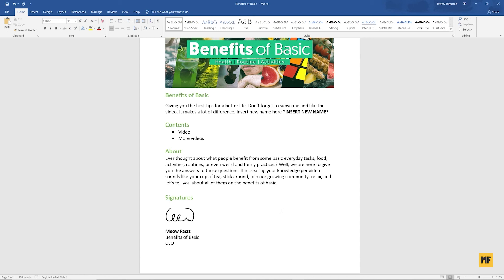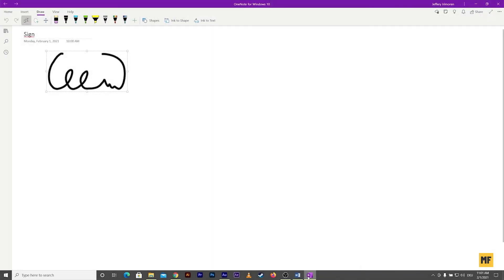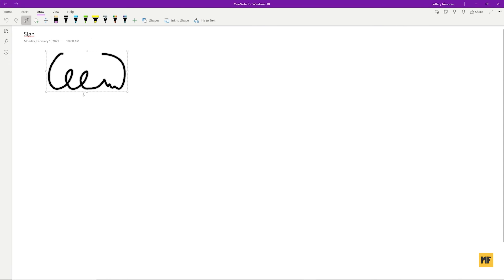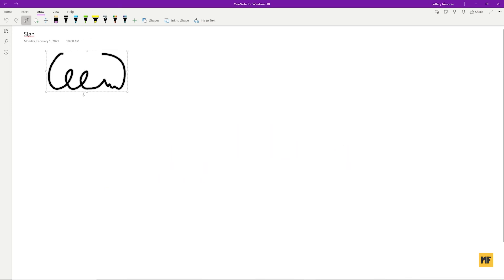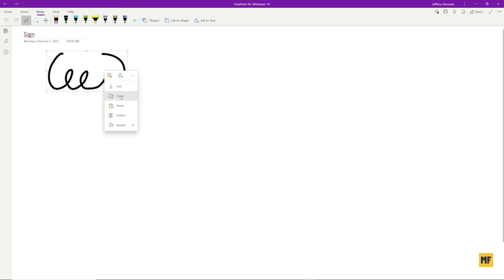If you want to create an image file that you can easily bring into documents, head back to the OneNote application. You can always leave it saved there and copy it whenever you need it. But if you want a standalone PNG or JPEG file on your desktop that you can drag and drop without coming back to OneNote, select your signature in OneNote, right-click and click 'Copy'. Then open Paint on your computer by searching for it in the search bar.